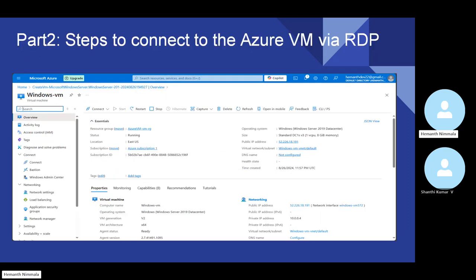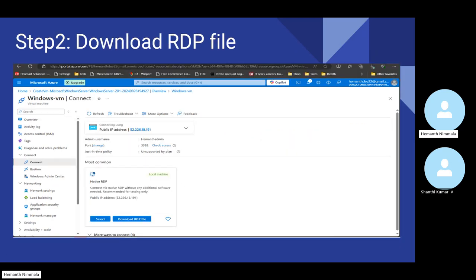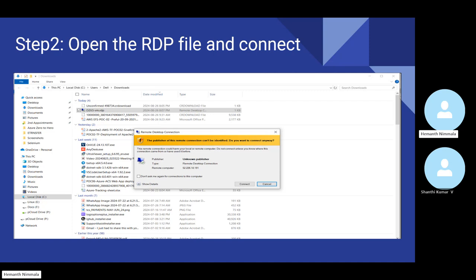Once you click on the virtual machine, you have an option on the very top to connect. So you go ahead and click on that connect button. As we selected the port as RDP, the portal is providing you with already some pre-filled details in the RDP file, like IP address and the type of connection, which will help you connect to the VM. So I'm going to download the RDP file on my local PC and then connect to the virtual machine.